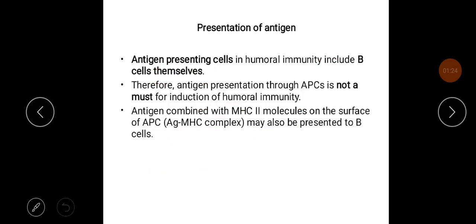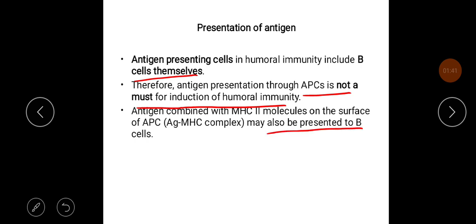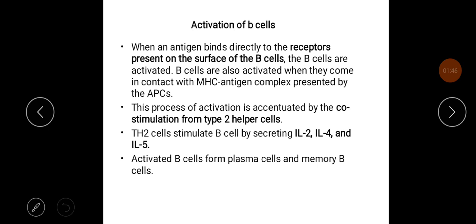Antigen presenting cells in humoral immunity include B cells themselves. Therefore, antigen presentation through APCs is not mandatory for induction of humoral immunity. Antigen combined with MHC class 2 molecules on the surface of an APC — the antigen-MHC complex — may also be presented to B cells. B cells are activated when an antigen binds directly to receptors on their surface, or when they contact the MHC-antigen complex presented by APCs.